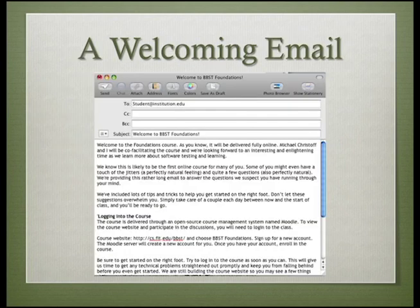Instructors have several ways to make a good first impression before the course begins. One that I use every chance I get is to send a welcoming email. If you have access to student contact information, you can send a welcoming email several days before the class begins. If students must purchase books or are distributed around the world, you will want to allow a longer lead time. The welcome email is a great opportunity to soothe some of the pre-course jitters your students may be feeling, especially if they have never taken an online class. You can let them know what to expect and provide login instructions so they can explore the online classroom before the course actually begins.